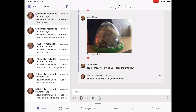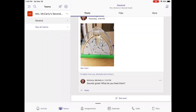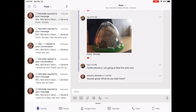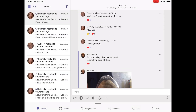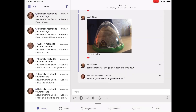Now, if you are enrolled in a team, you will see your activity here and also which teams you are enrolled in. If you don't see a team yet, don't worry — your teacher will contact you soon.